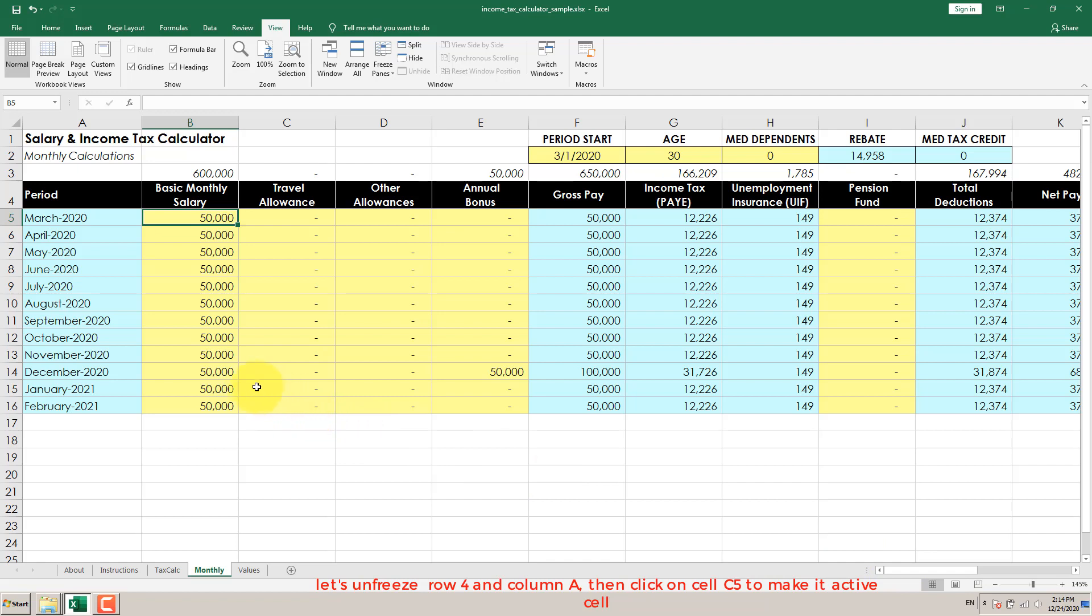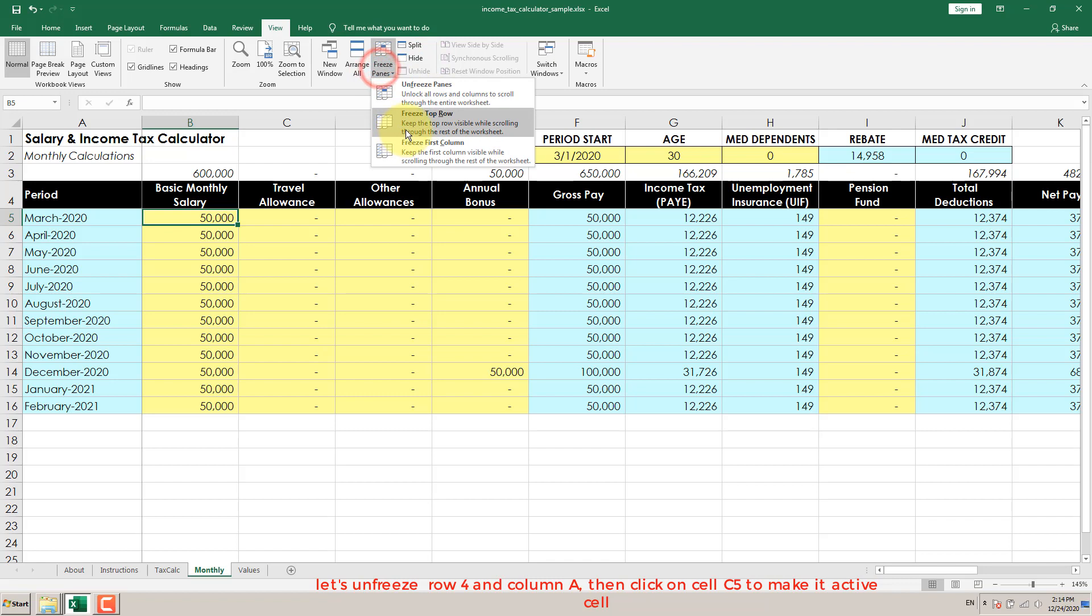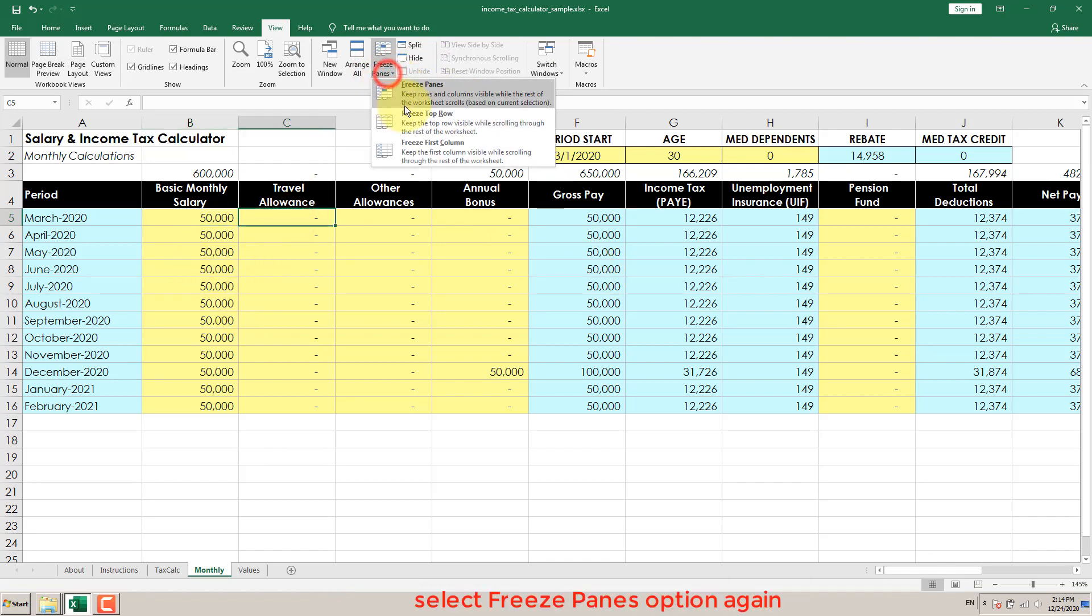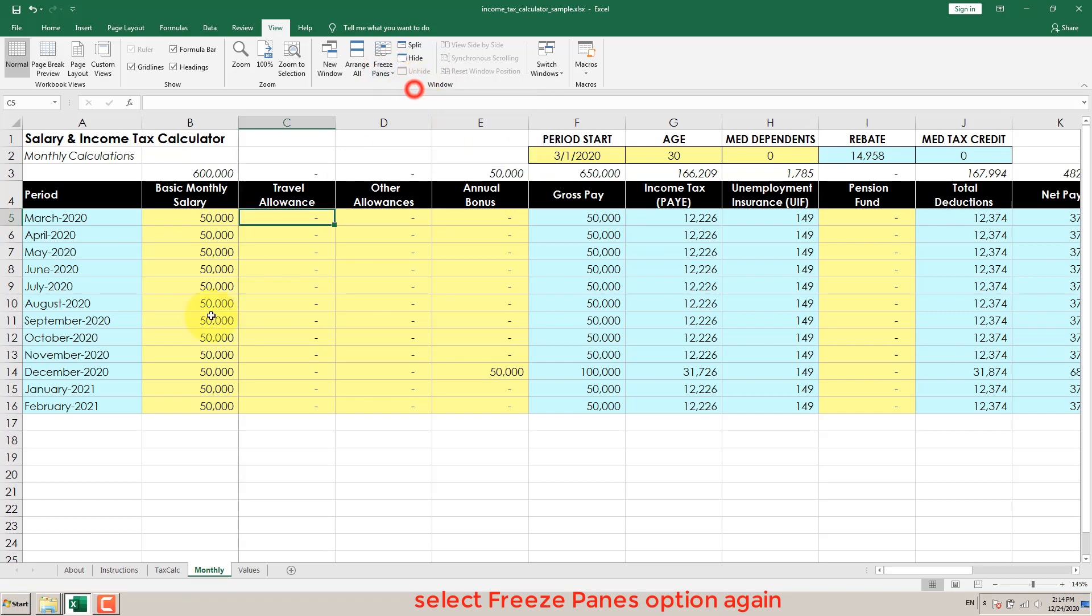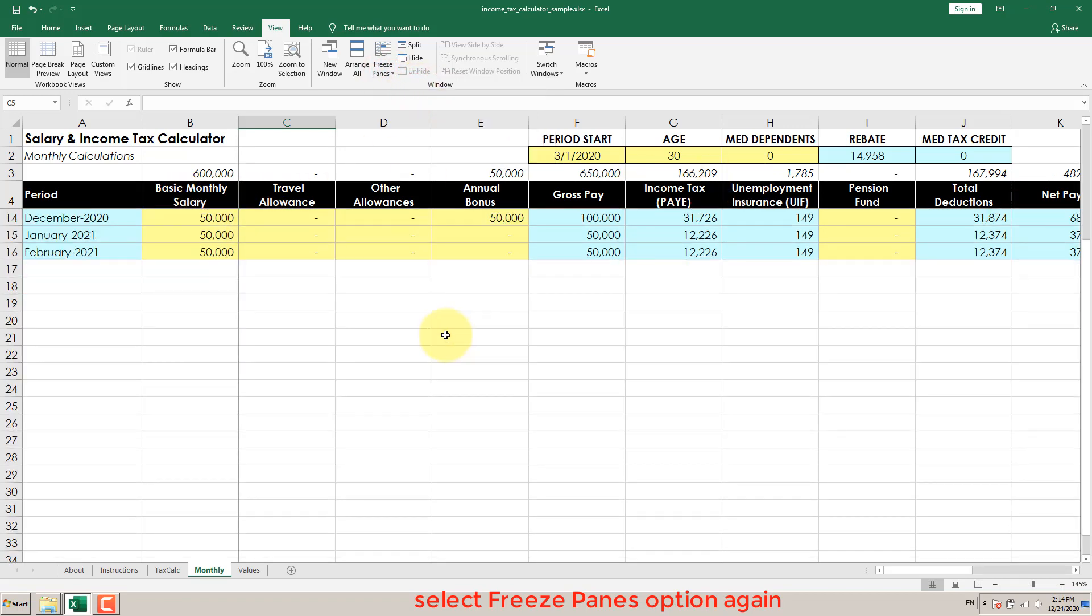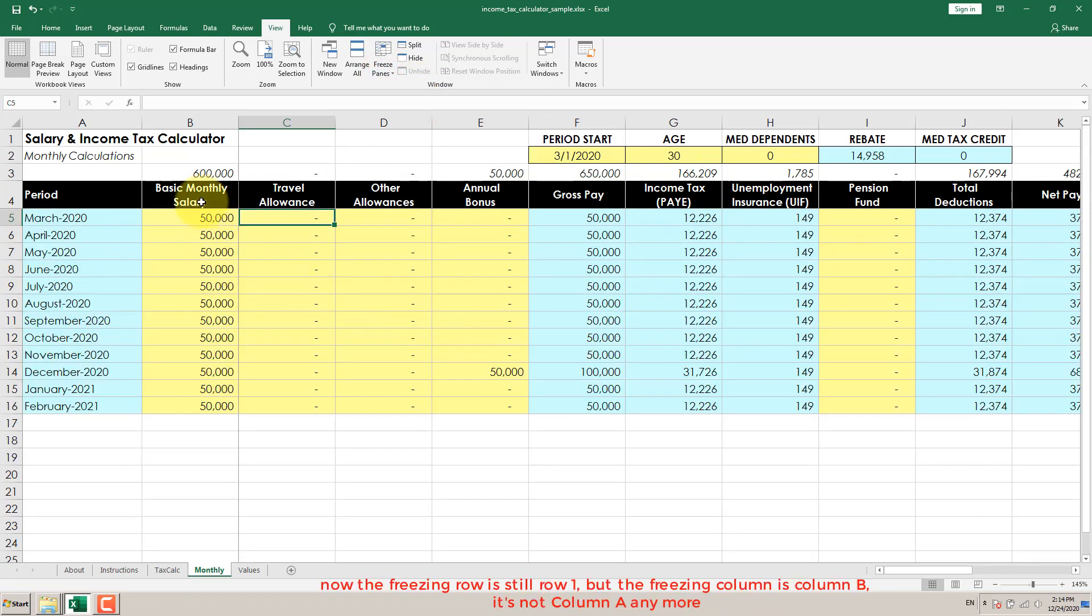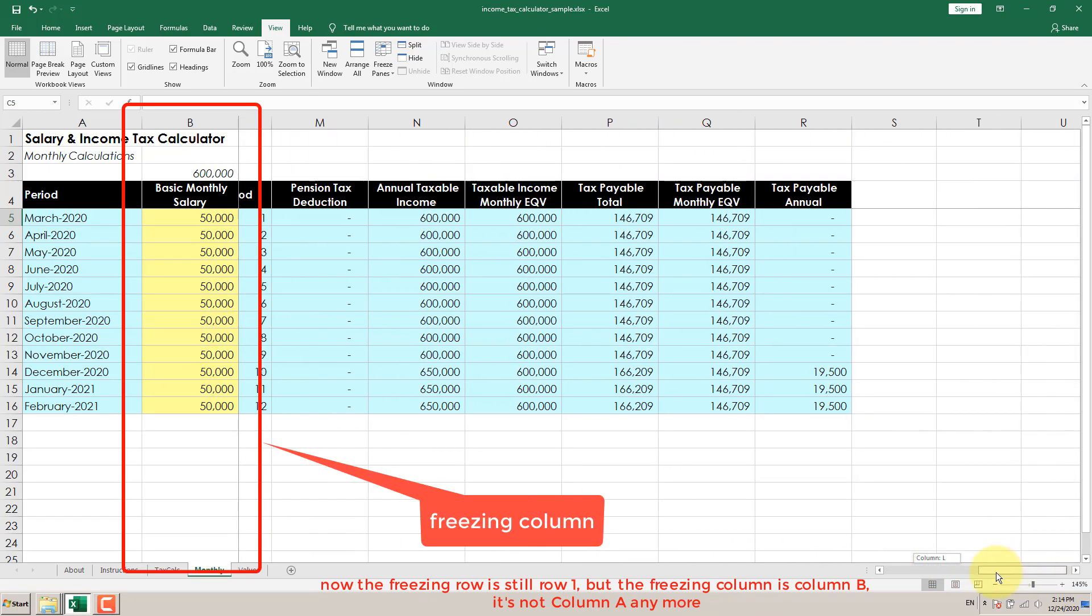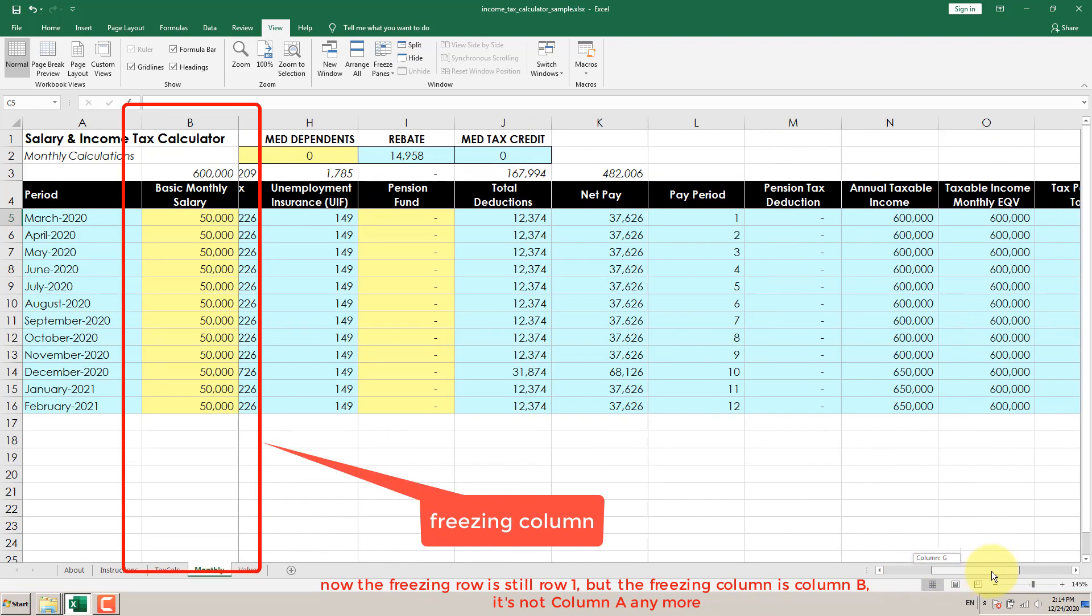Let's unfreeze row 4 and column A, then click on cell C5 to make it the active cell. Select Freeze Panes option again. Now the freezing row is still row 4, but the freezing column is column B, it's not column A anymore.